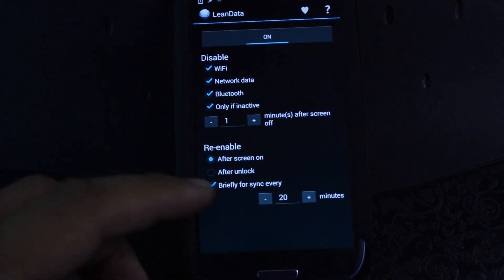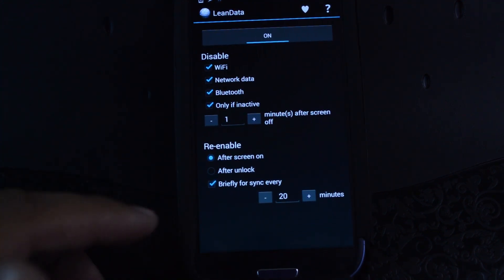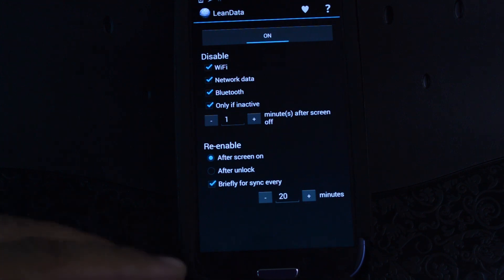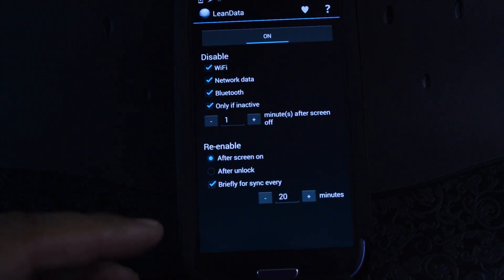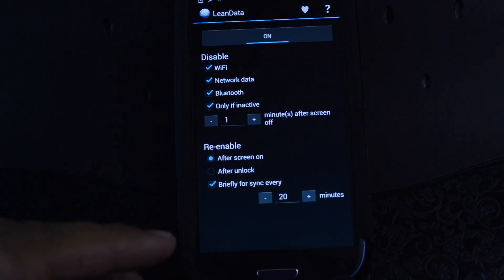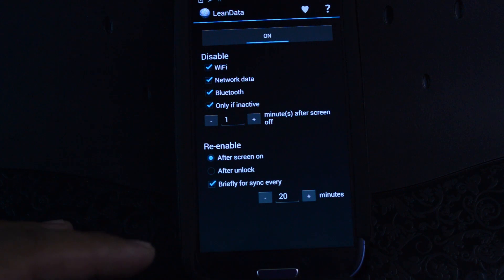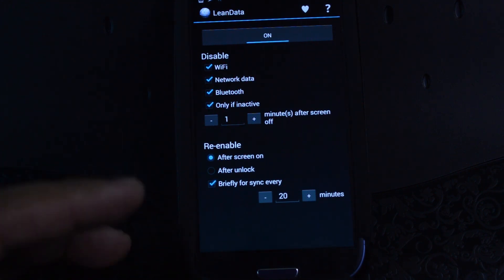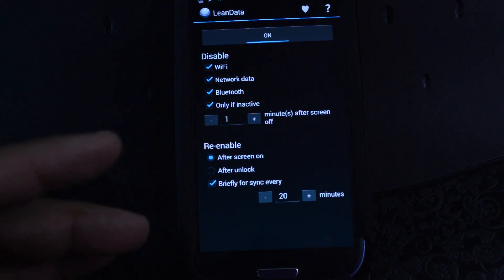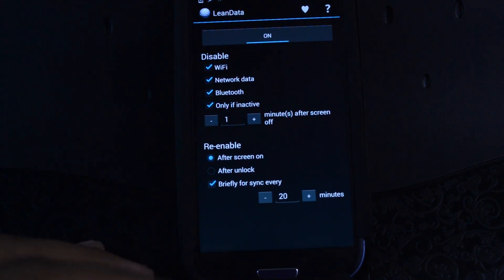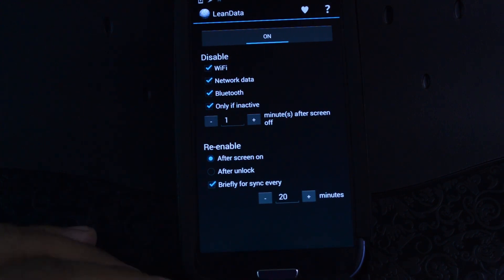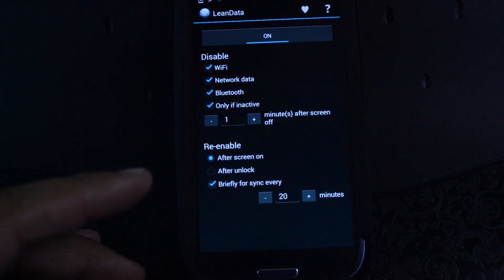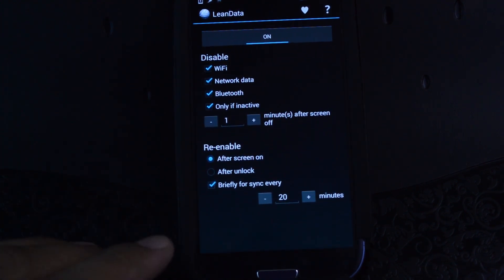I like to have mine at 20 minutes — you should keep it around that interval. If you set it too low, like 5 or 10 minutes, then your phone could use up more battery turning those radios on and off at those short intervals, and that'll defeat the purpose of the app. So 20 minutes is my recommendation, maybe 15 at the lowest.